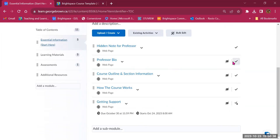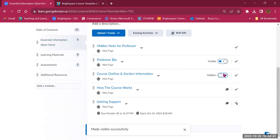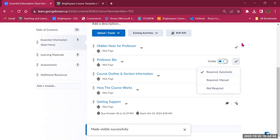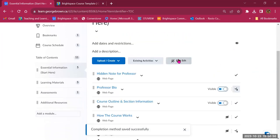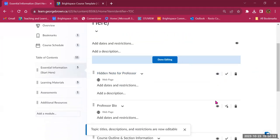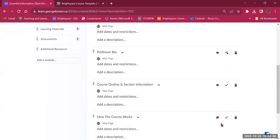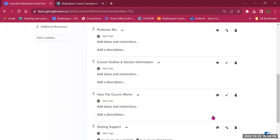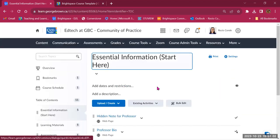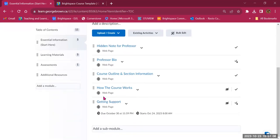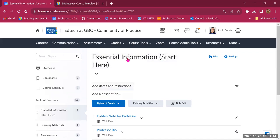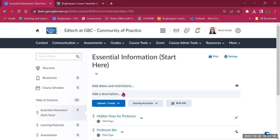You can switch content to visible by toggling. You can also change items to manual by clicking the question mark, bulk edit, and choose to delete, hide, or change multiple items at once. When done, click Done Editing. You can also make the folder or module itself available at a specific date by clicking Add Dates and Restrictions.